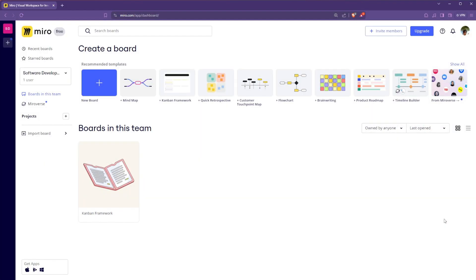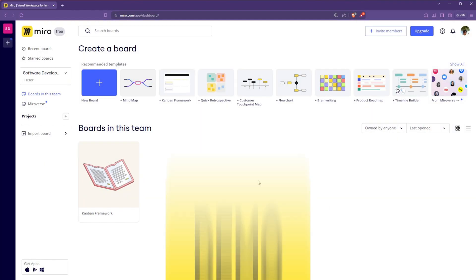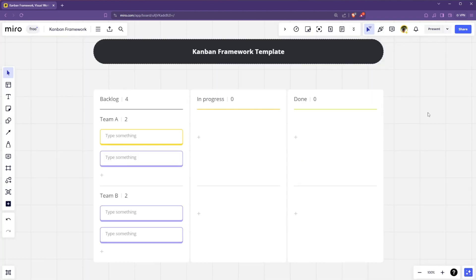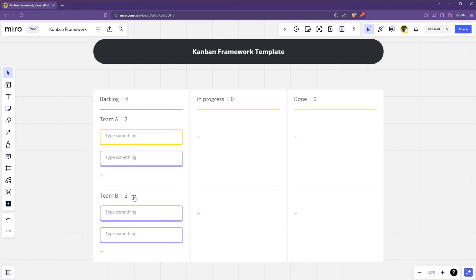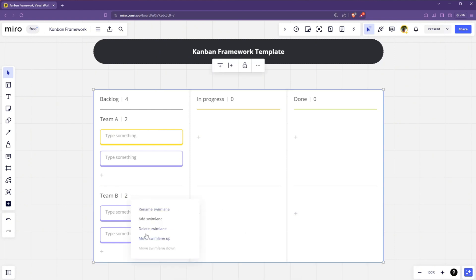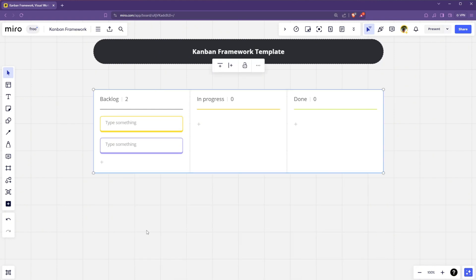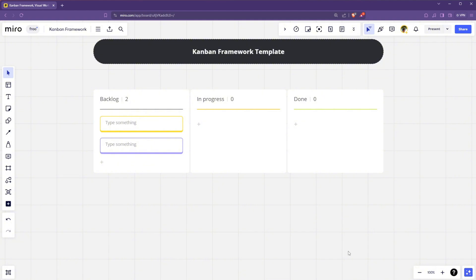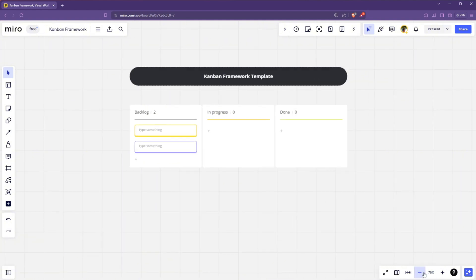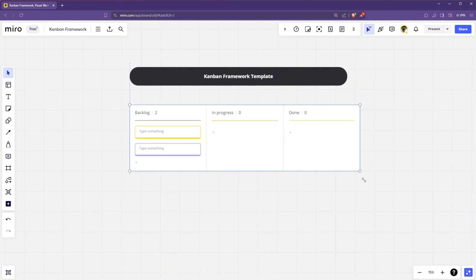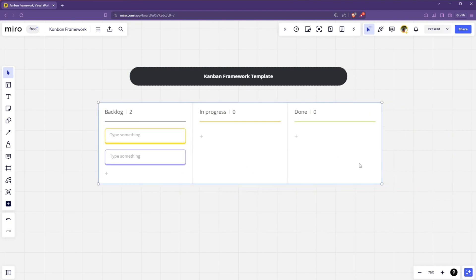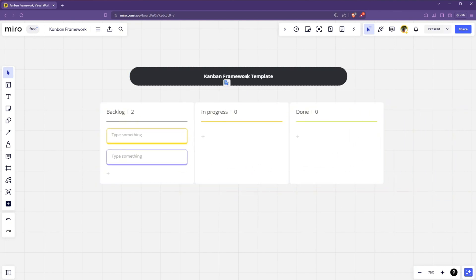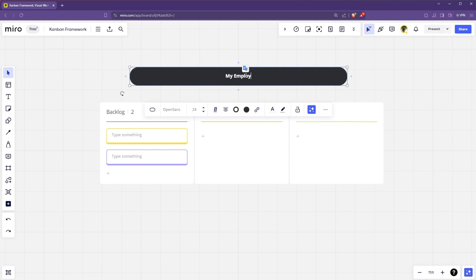Now I'm going to show you how Miro can improve your productivity in an agile team. Just go to your Miro account and select this Kanban framework. Then you will have this board for your team. You will have different swim lanes where you can add and delete if you want to. So if you want to delete this team B, you can just delete this swim lane. And you will have this remaining swim lane at the top. You can also resize the board if you want to. You can resize the cards if you want to.